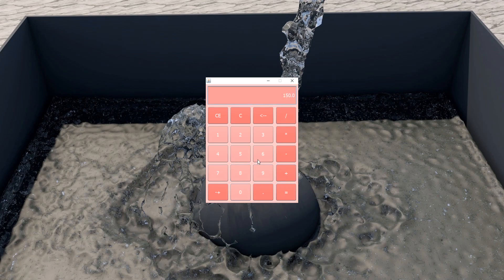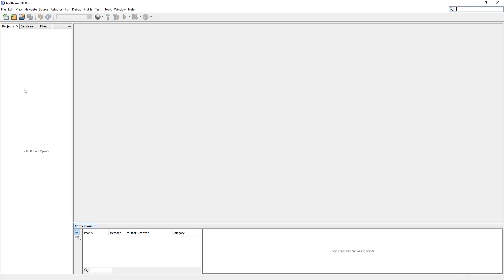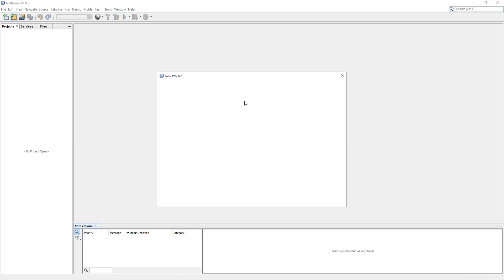Hello friends, welcome to Job Me Tech Solutions. Today we are going to create a calculator in Java using NetBeans. In this video I will show you how you can design and create a nice looking calculator.